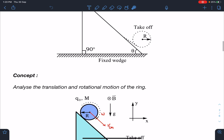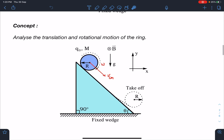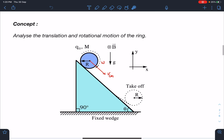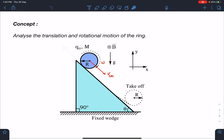Here you can see the concept part. We can analyze the translation and rotation of the ring. As time passes, due to mg the v_cm will increase, and due to friction the ring will have some angular velocity ω as well. Now we have to analyze what all forces will be acting on this ring.